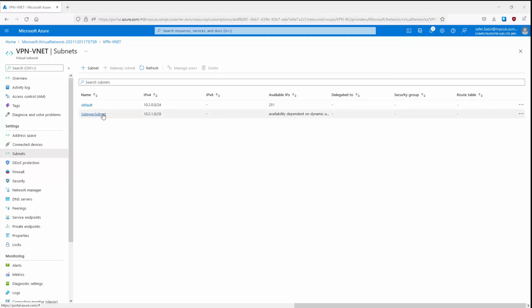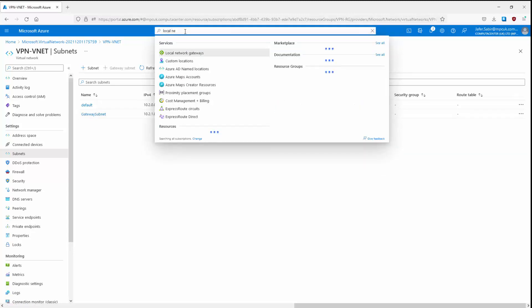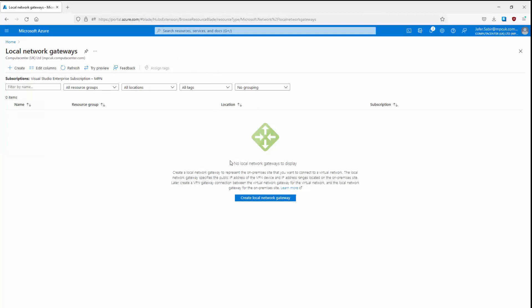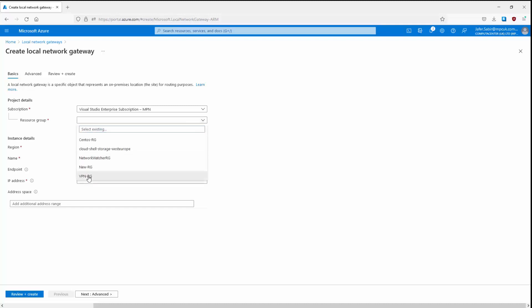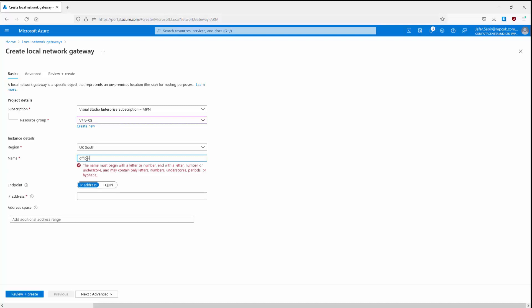The next step is to create a local network gateway to represent the remote VPN gateway at the data center or office. We can search for 'local network gateway' in the search bar, click it, and then click Create Local Network Gateway. We need to fill in the settings: the resource group will be VPN-RG, region UK South, and the name will be office-to-Azure_VPN.